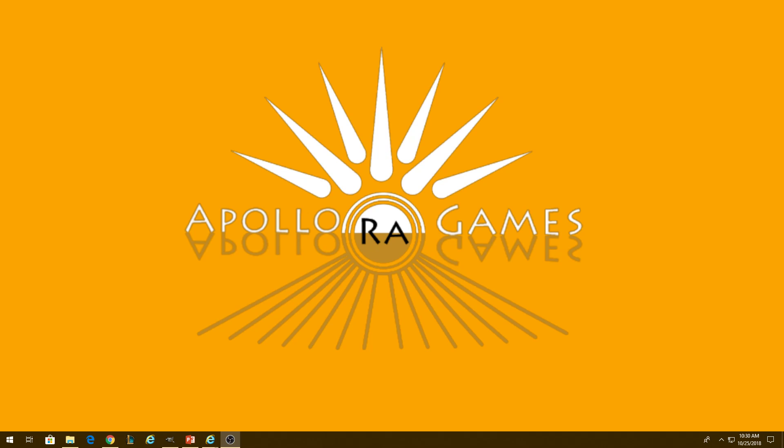Hello, this is Tony Baker from Apollo Raw Games. I wanted to bring you guys a short video about magnetic maps in Tabletopia and how to use and implement them.